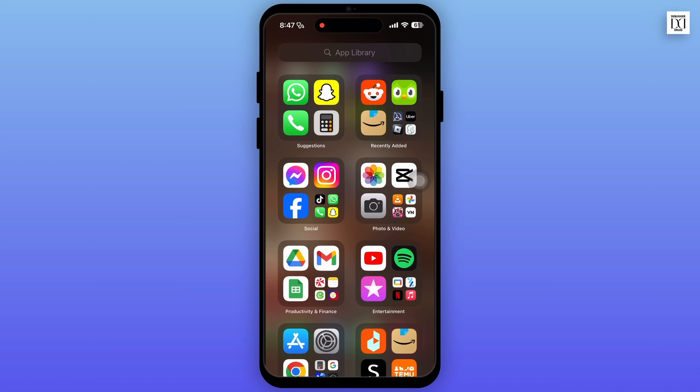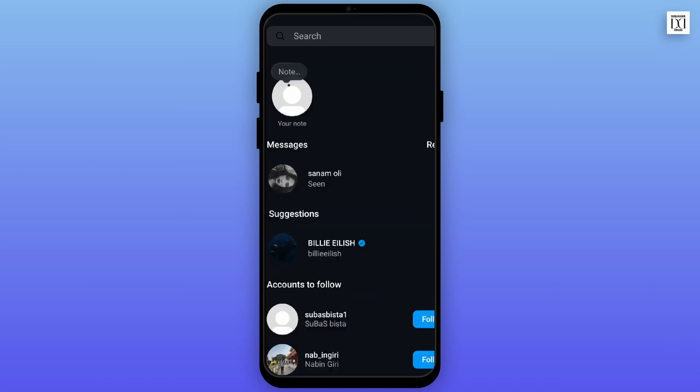You can also add notes from the chat section. The note option will be available in the chat section, so by tapping on the note option at the top, you can add your note. That is it for this video. I will see you in the next one. Thank you.